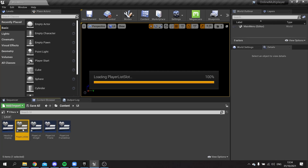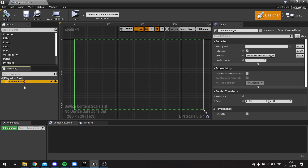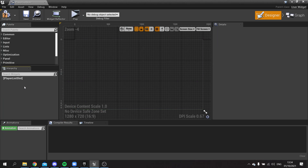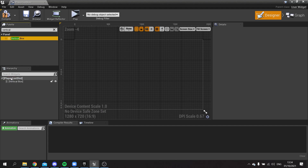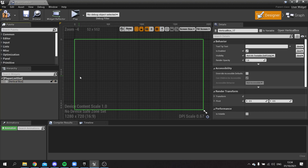In the Player List Slot we're going to design what it looks like. We'll get rid of the Canvas Panel and replace it with a Vertical Box. Inside this Vertical Box there will be two parts: we're going to show the menu and also show the character name. We'll make the menu hide itself when not in use. Inside the Vertical Box we need to add a Border.